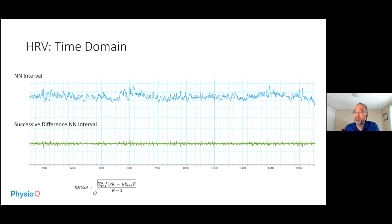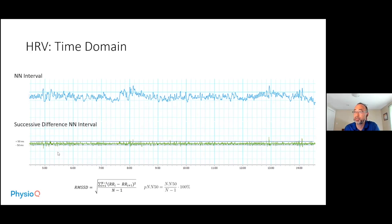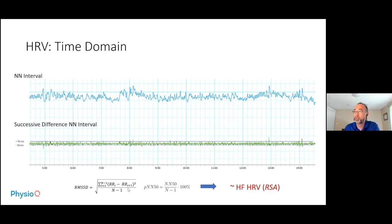RMSSD is the root mean square of this successive difference graph, and pNN50 is the number of times the successive differences exceed the 50 ms threshold in either direction. These are an indication of more rapid events, because when you evaluate successive differences in NN intervals, you lose a lot of the slower components of heart rate variability. So these measures reflect the faster components of heart rhythm.